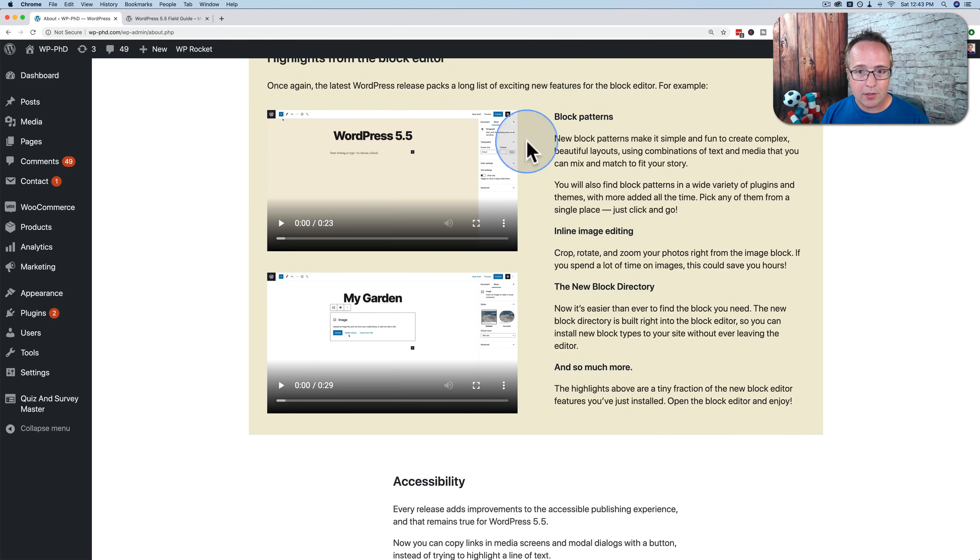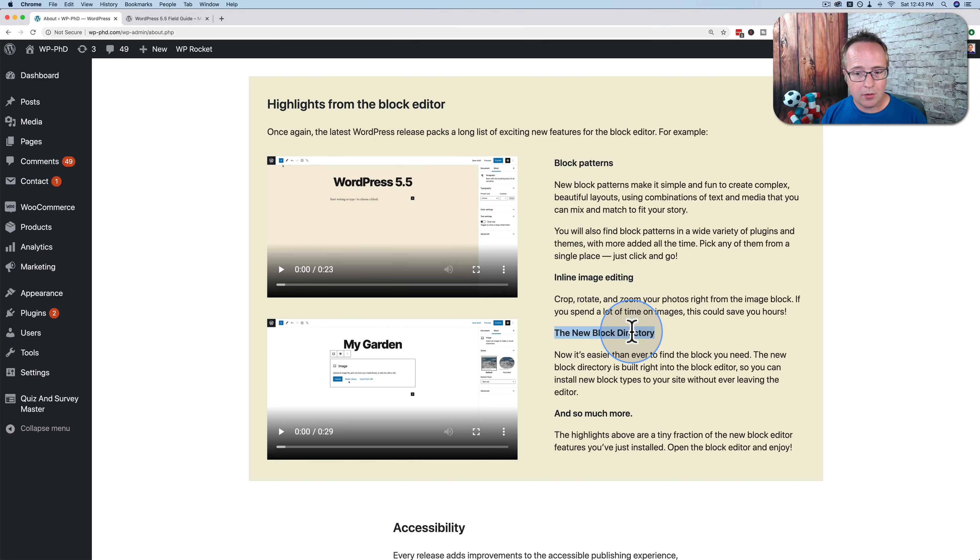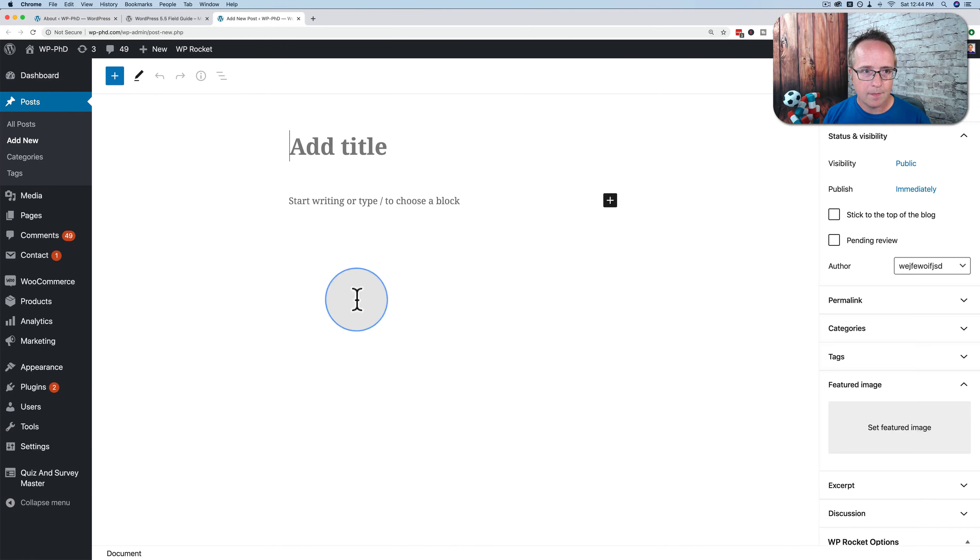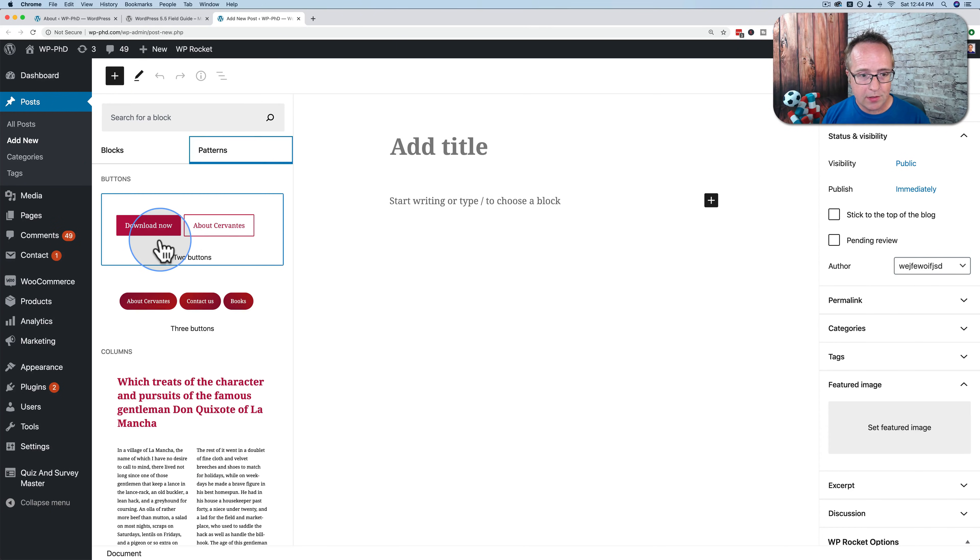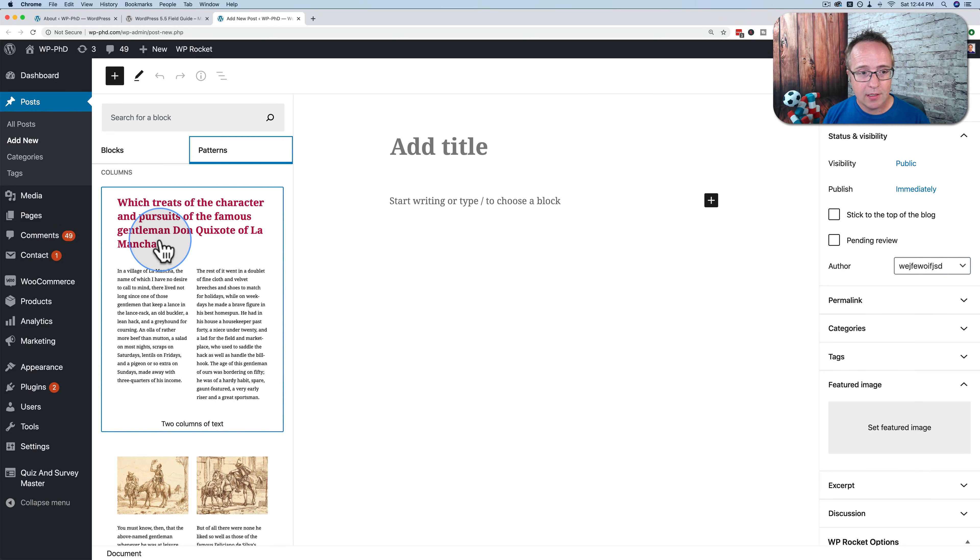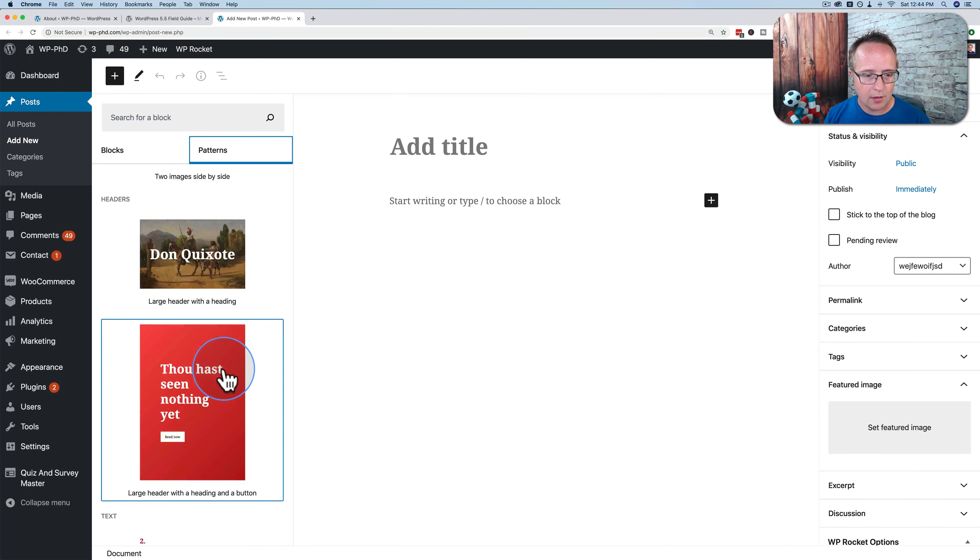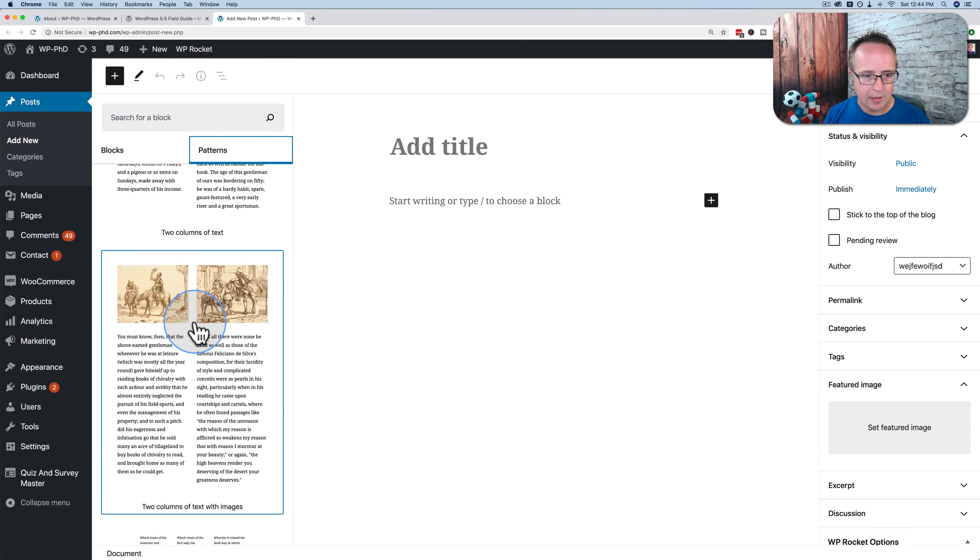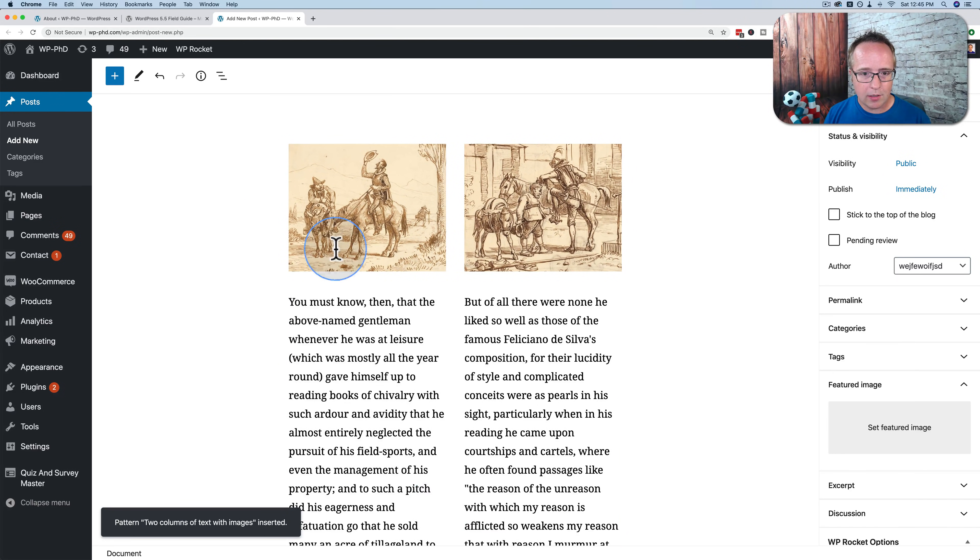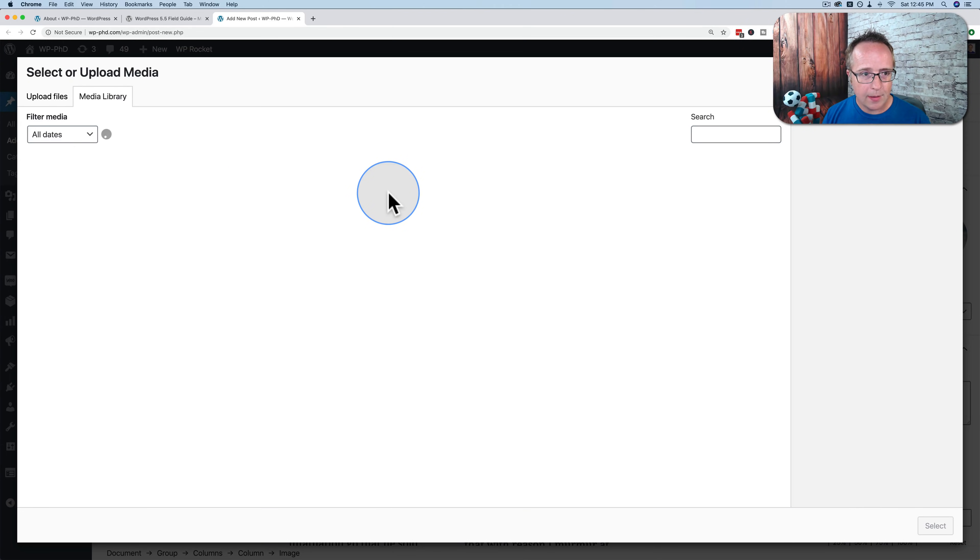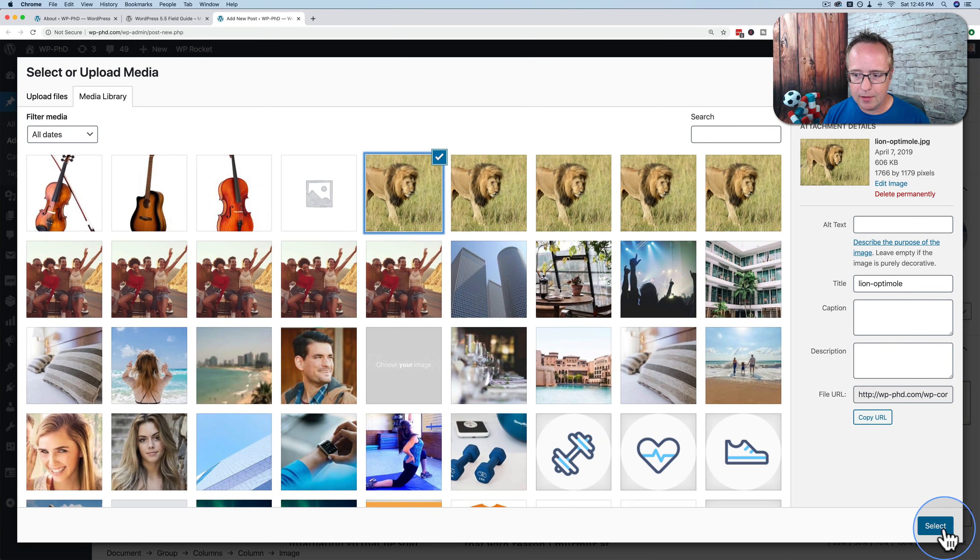And now the blocks. So we have new things, block patterns, inline image editing, a new block directory, and so much more. We're getting so much more as well. So if I go to posts and add new, if I click on the plus icon up here, and then click on the patterns tab, we see what they're calling patterns, which are essentially section templates. If you're used to page builders, this would be a template for a section. So you just click on one of these. Let's click on this one. There aren't too many, like 10 of them in there. But there's more coming, obviously. They just released this. So here's our block, our section template added right here. I can click these images, easily replace the image. Let's put a different one in from the media library. Let's put a lion in there. And there's our new image.